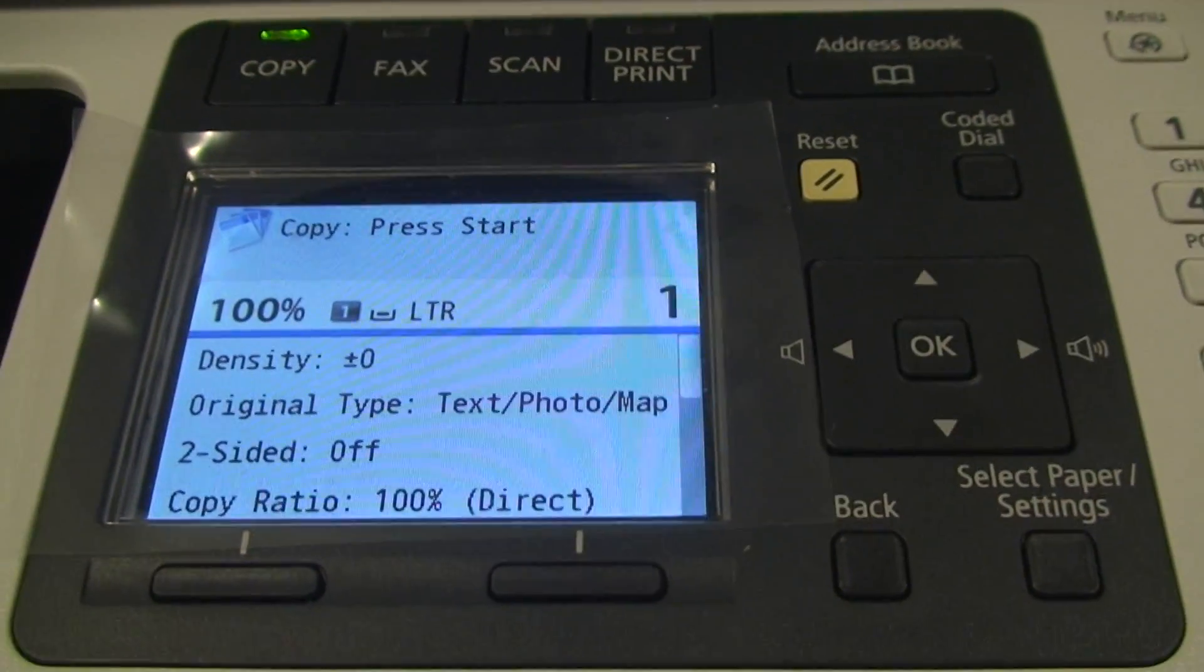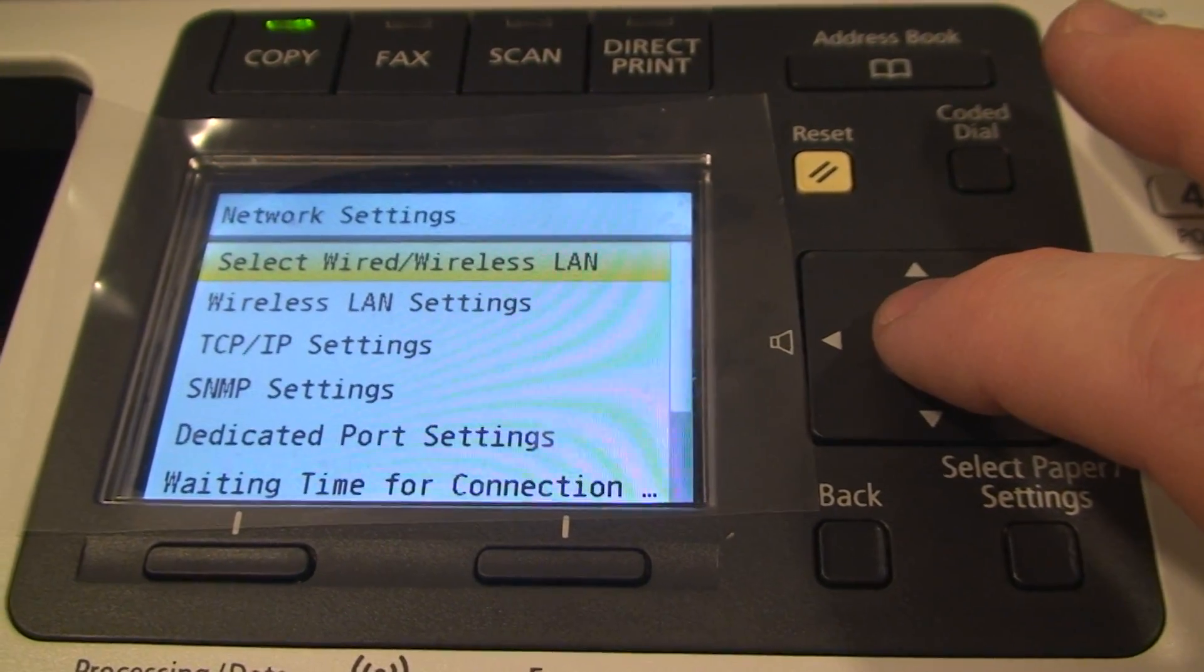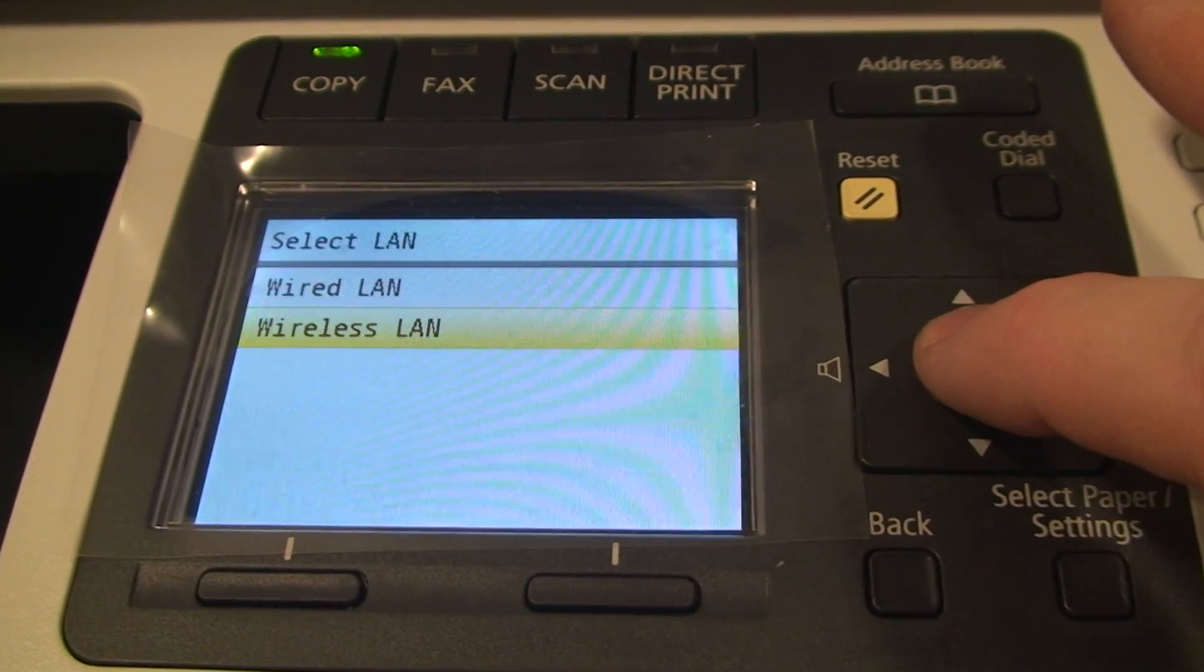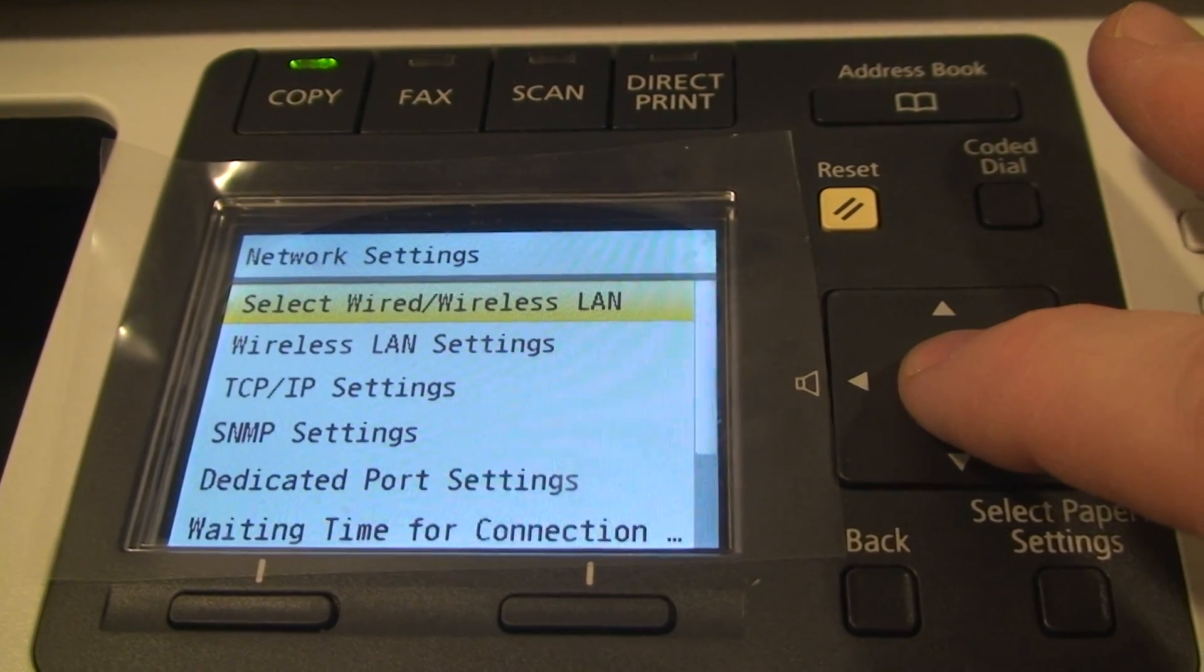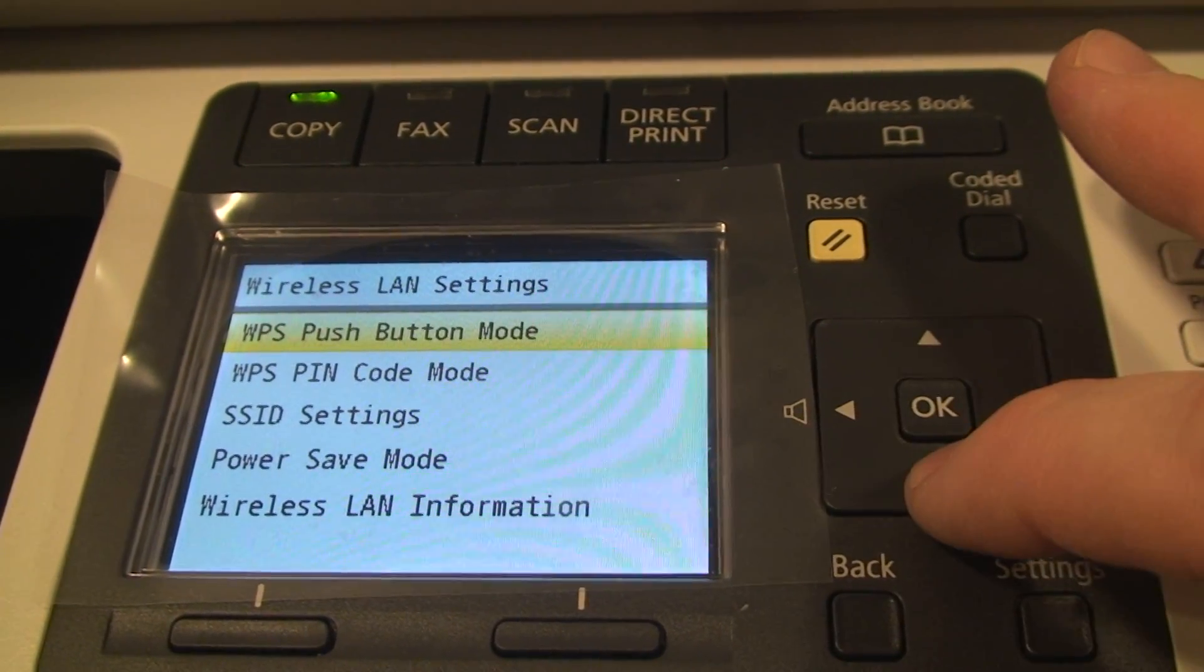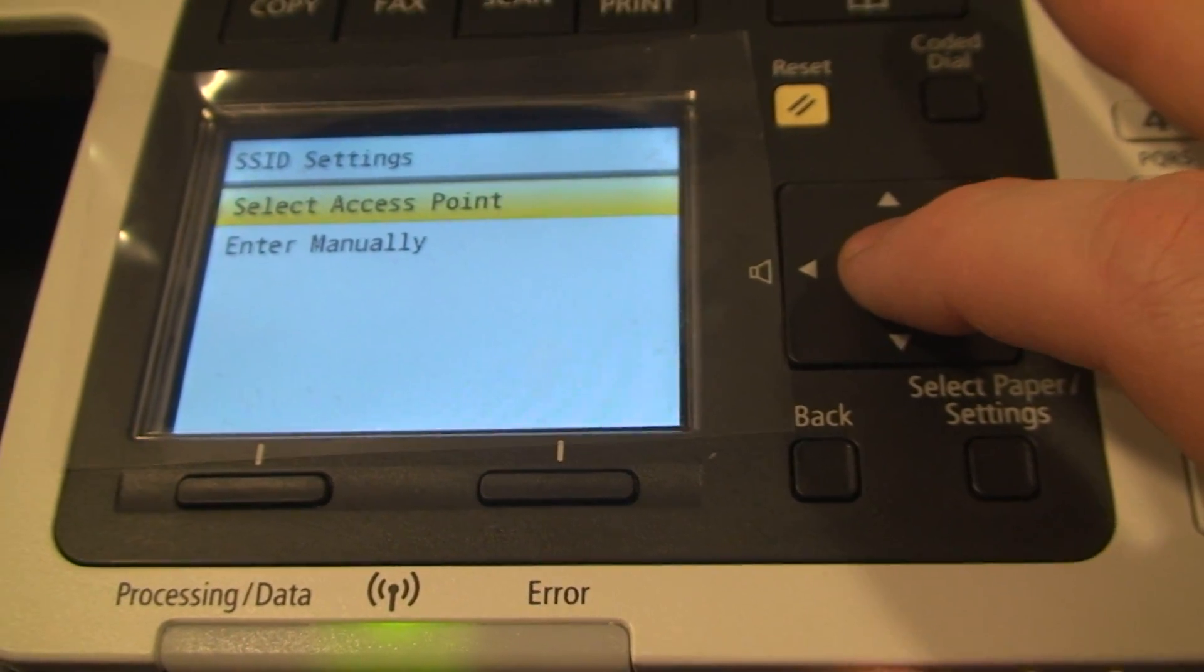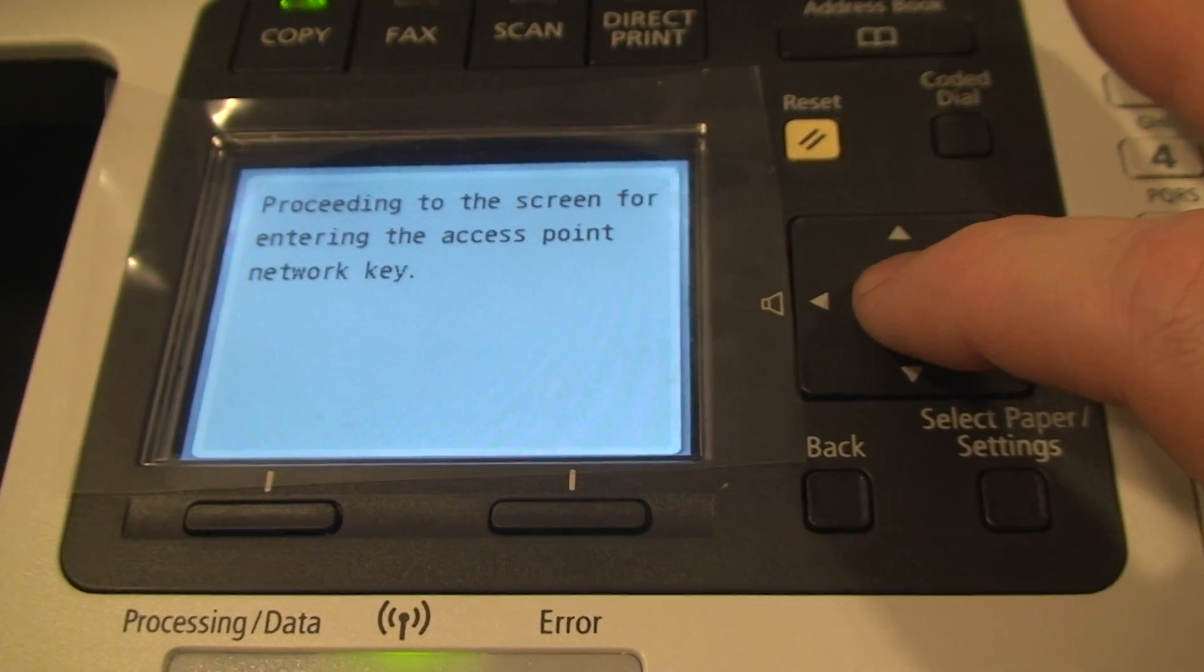So we go to menu, network settings, wireless LAN settings. First we need to enable the wireless LAN. Then we go to wireless LAN settings. And we're going to use the SSID settings. We're going to select the access point. There is our access point.